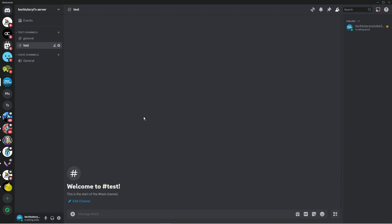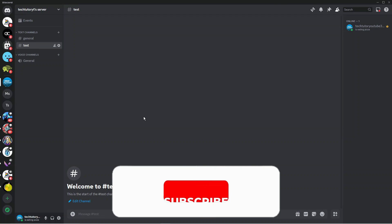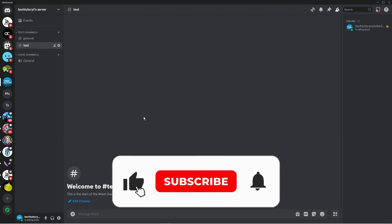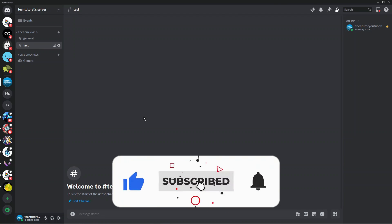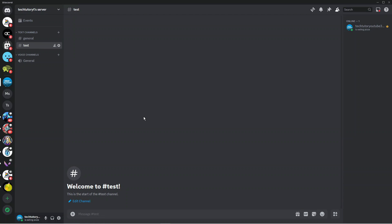With that being said, I hope this quick tutorial helped you out today. If it did, I would really appreciate it if you would consider leaving a like and subscribing to the channel. Thank you guys for watching this quick tutorial, and I'll see you in the next video.